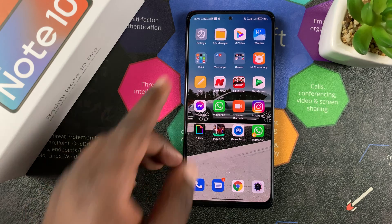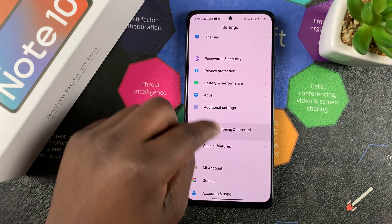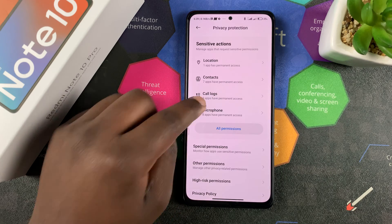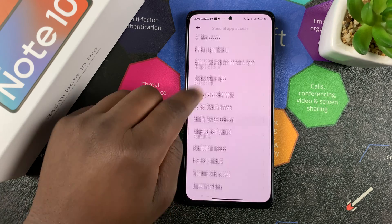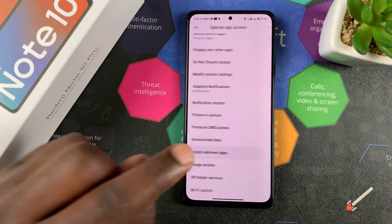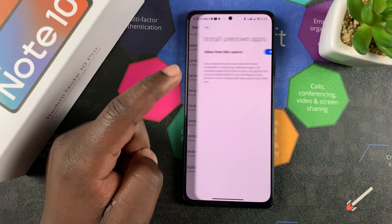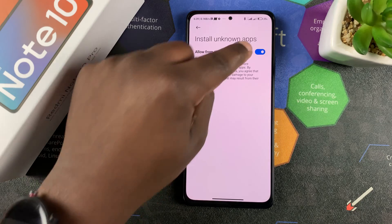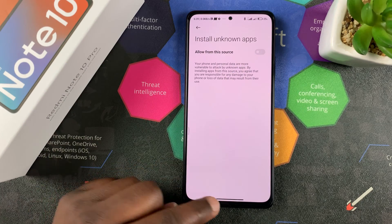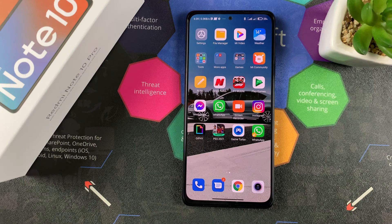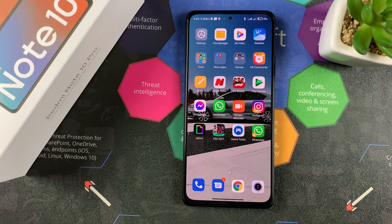You can revoke that access anytime by going back to Settings, then Privacy Protection, then Special Permissions, then Install Unknown Apps — find Chrome and turn off that permission to revoke it. And that's basically how to allow and also disallow or disable installation of unknown apps on your Redmi Note 10 Pro.